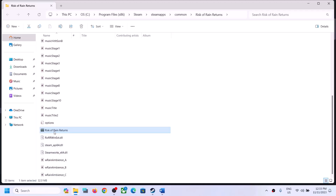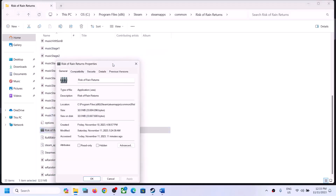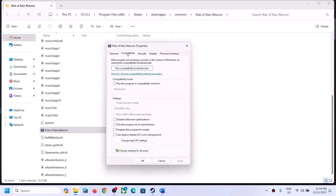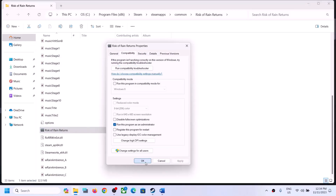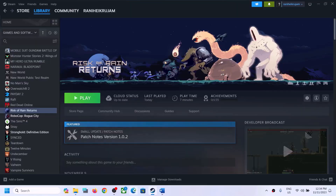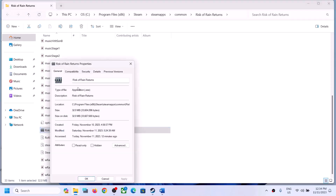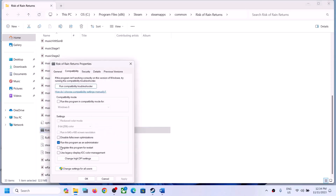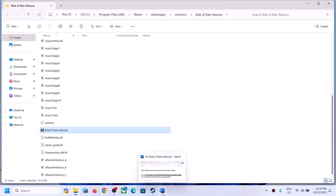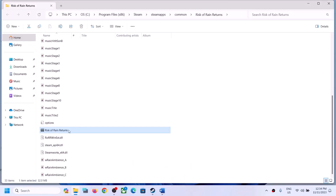Right-click on the game EXE file, select Properties, go to the Compatibility tab, and put a check on the box which says 'Run this program as an administrator,' then click Apply and OK. Make a double-click to launch the game from the installation folder instead of from Steam.